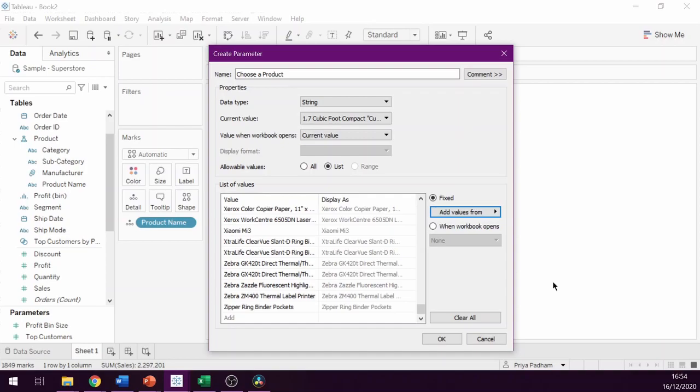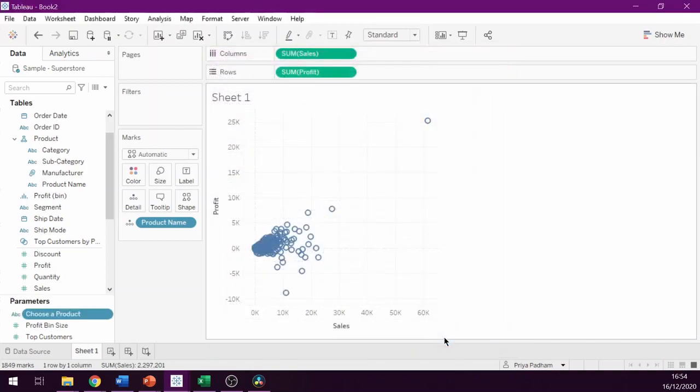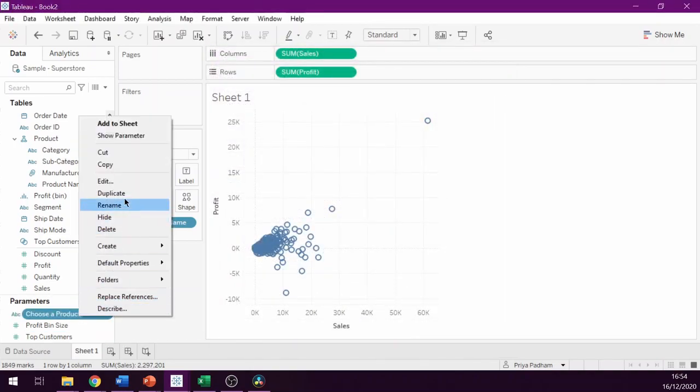This will automatically populate all of the values for us. Now we can click OK and then show the parameter.